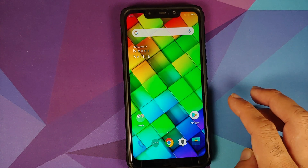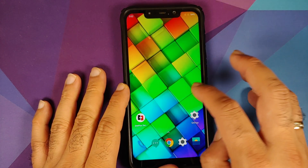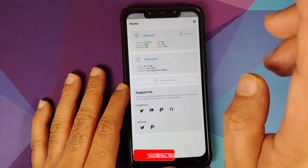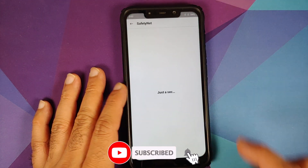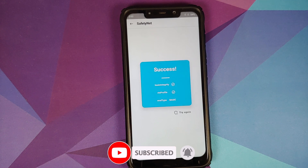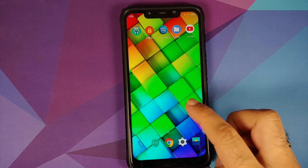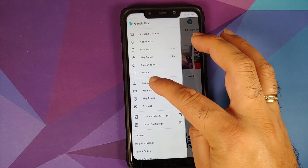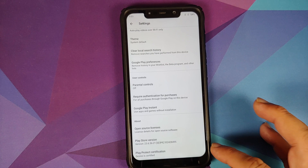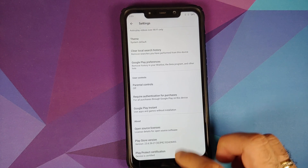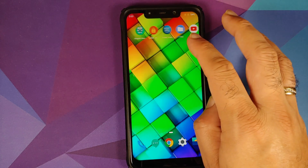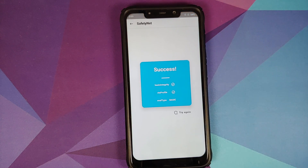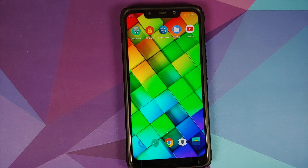Checking Safety Net — Magisk Manager is installed but the device is not rooted, and Safety Net passes out of the box. Checking the Play Store, the device is Play Protection certified, which means you should be able to use banking apps without any issues on this build.